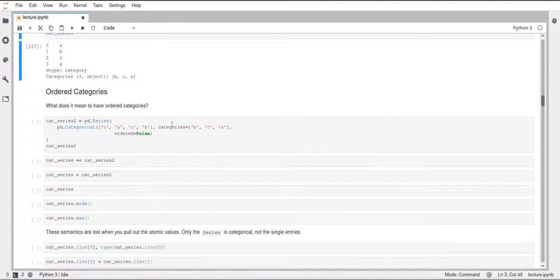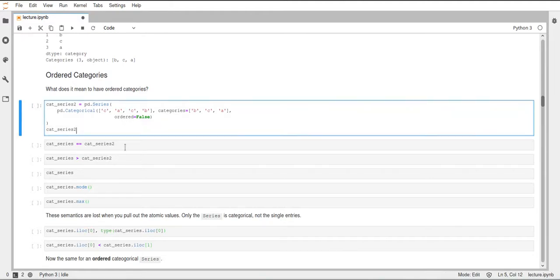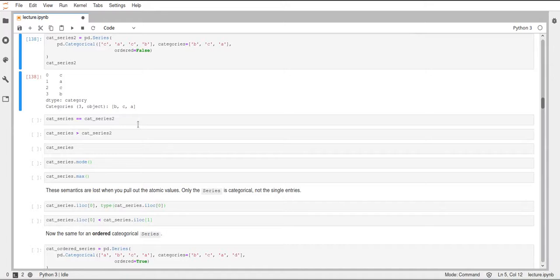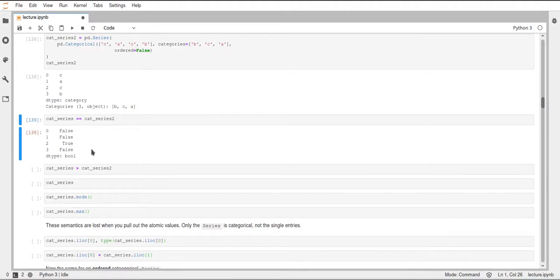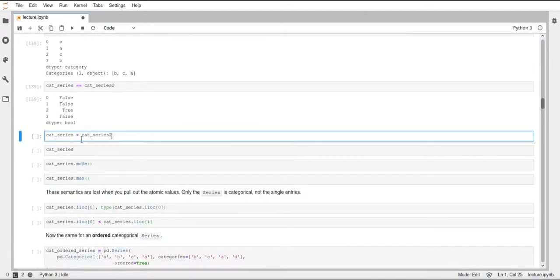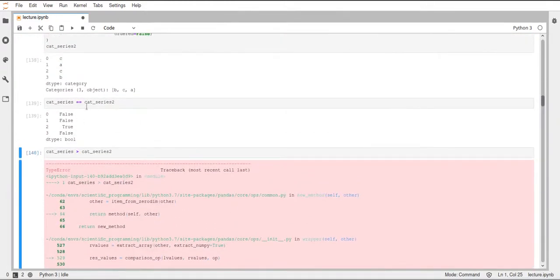Next, let's look at what we can do with unordered categories. With unordered categories we can compare if two unordered series are equal — this is an element-wise comparison that tells us True if the elements are equal and False otherwise. You already know this from normal series in pandas. However, comparing two series with a greater-than sign will not work for unordered data — this throws an error: 'Unordered categoricals can only compare equality or not.' We can compare equality but cannot compare greater or less because there is no order in unordered categoricals.